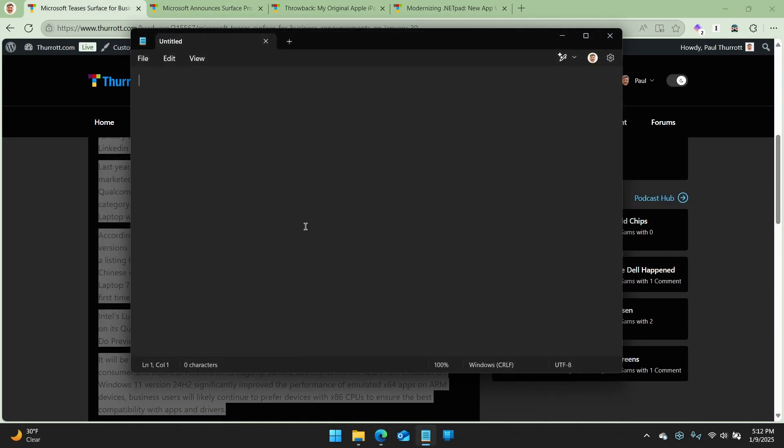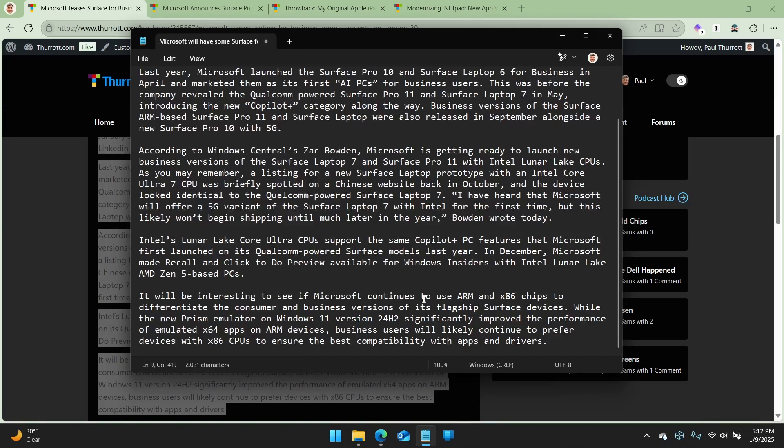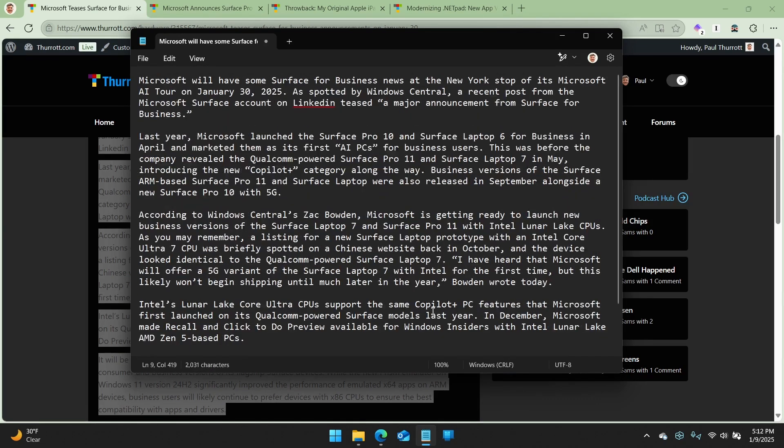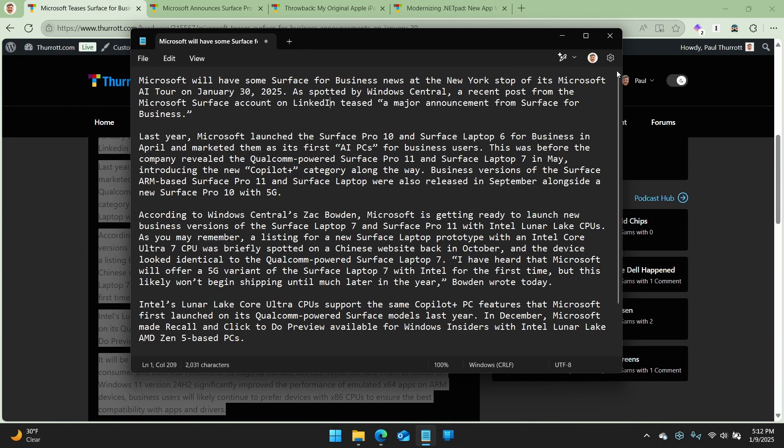I don't recommend writing an article in Notepad, although you know what? It's probably getting pretty good. A little spelling mistake there. Okay. So now that we have some text,